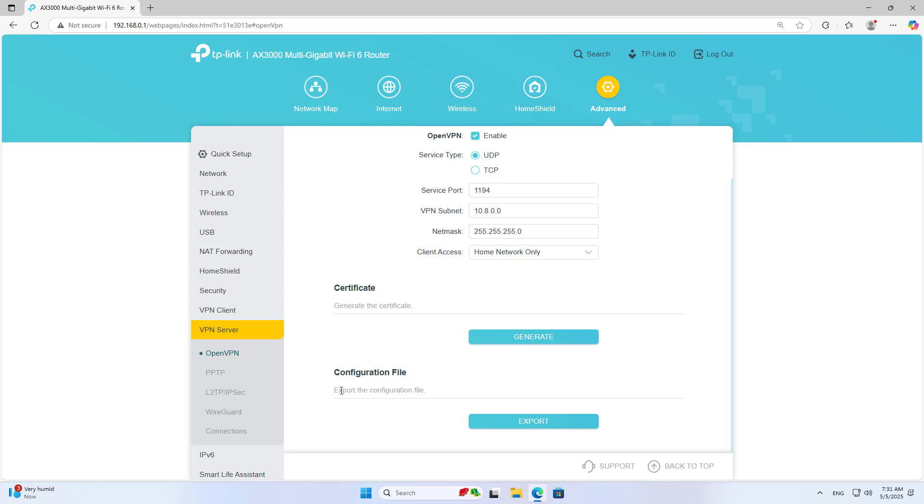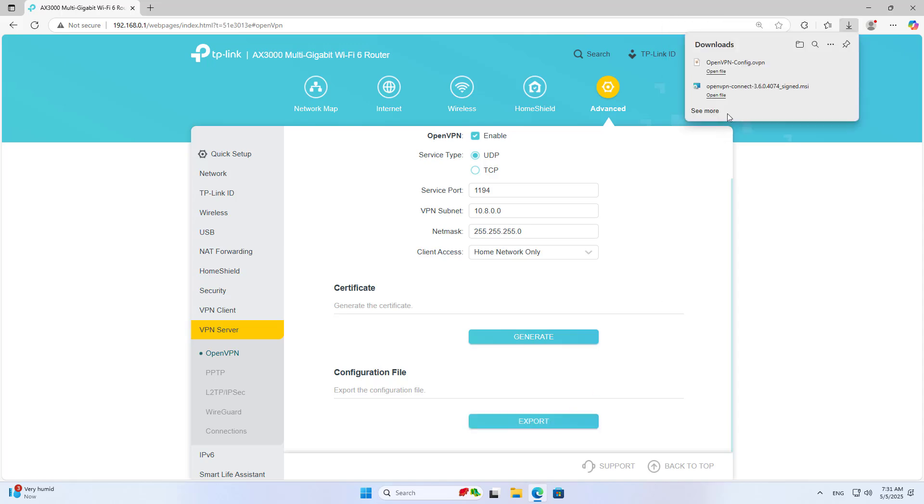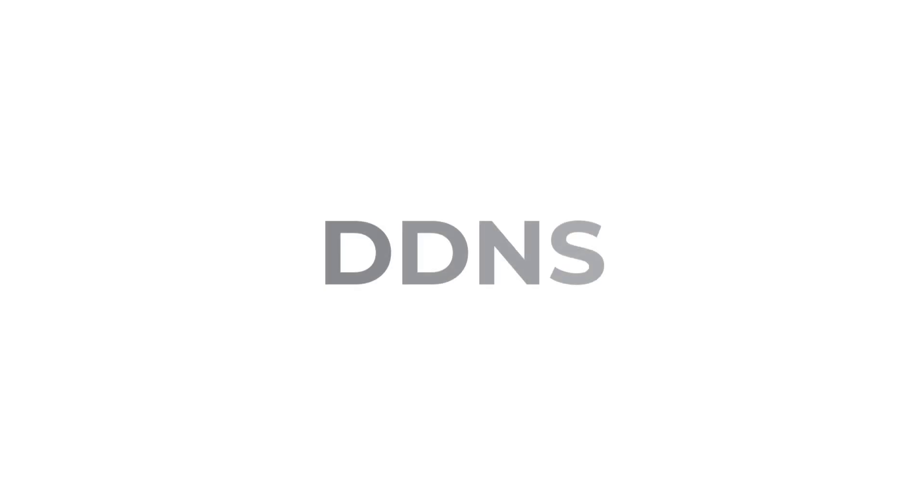Export the configuration file. This file is used to set up a VPN connection on the client.